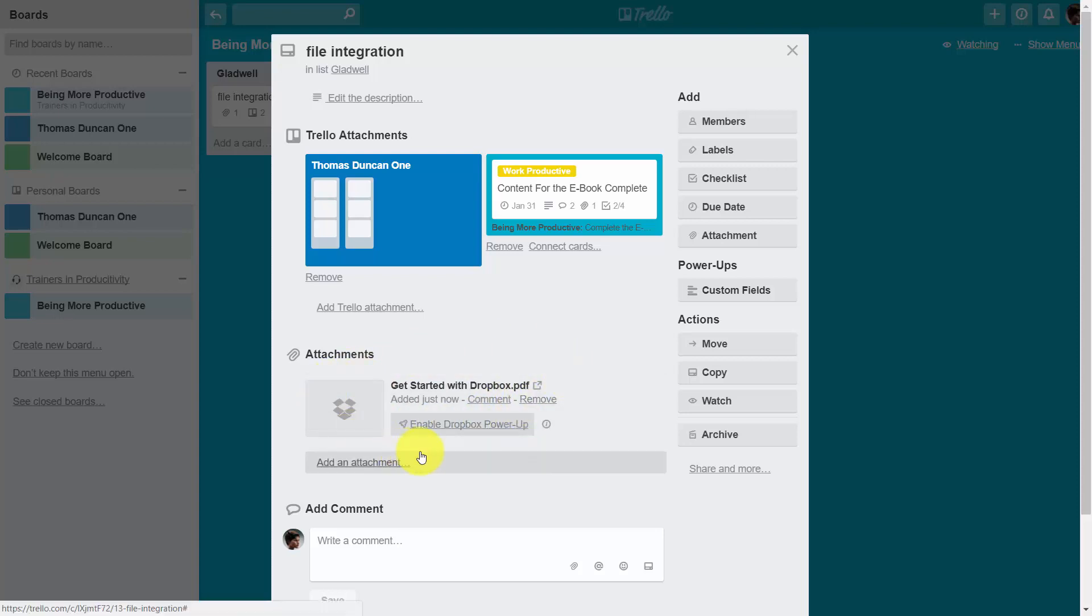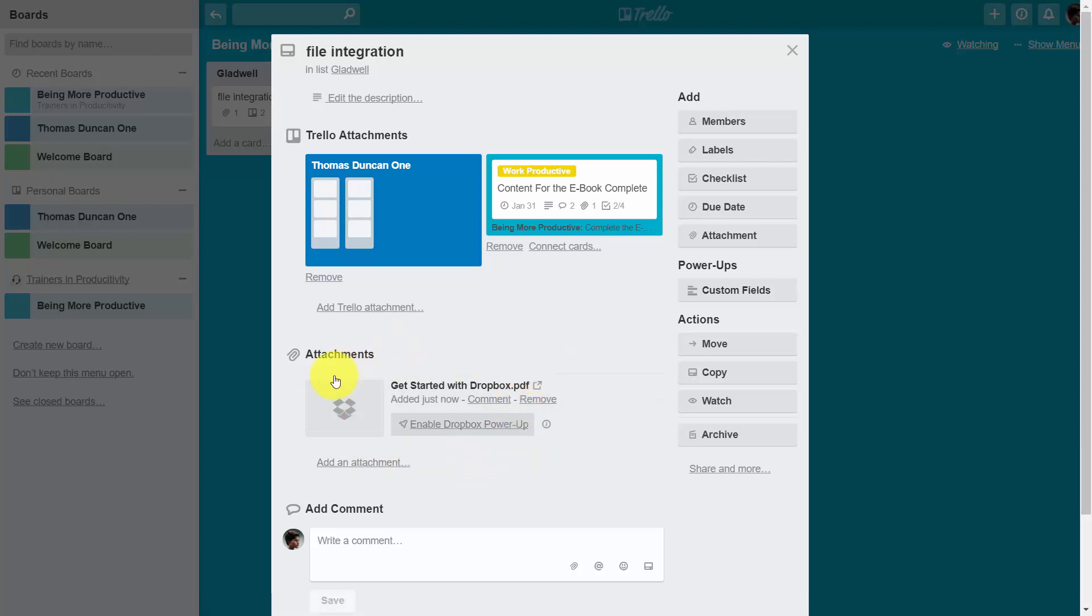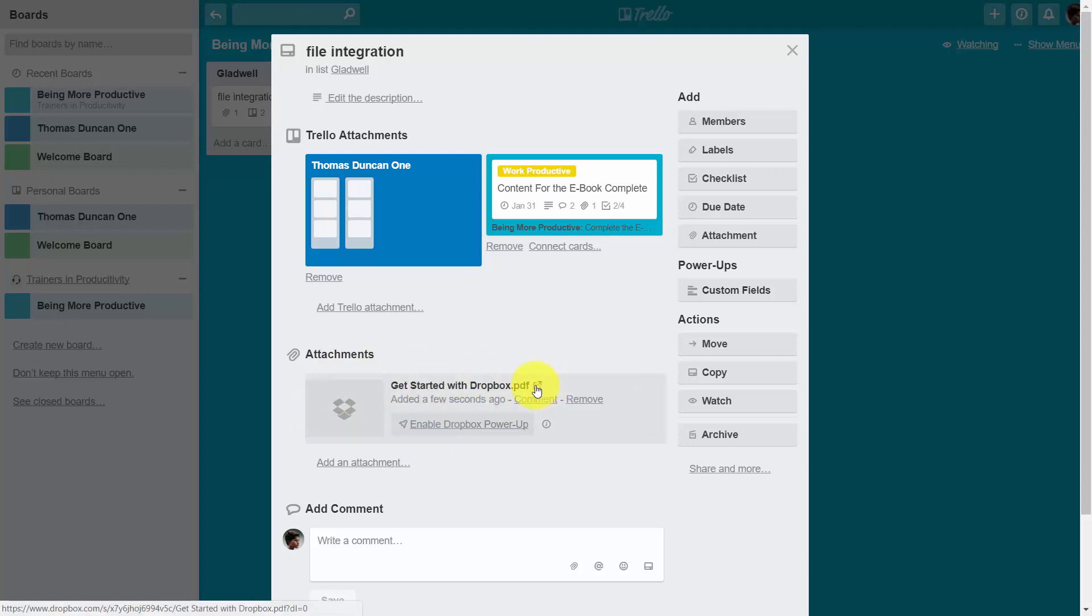That's going to give us access to this document through Dropbox. Now, there is no special functionality with this Dropbox document. It will give those who are on our team access to download this document by clicking this link.